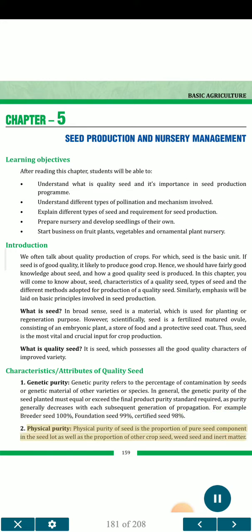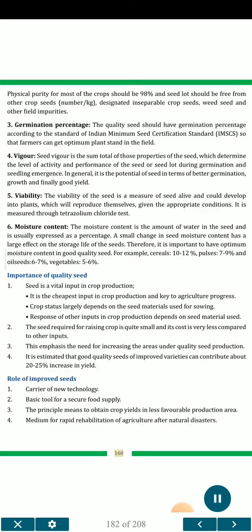2. Physical purity. Physical purity of seed is the proportion of pure seed component in the seed lot, as well as the proportion of other crop seed, weed seed and inert matter. Physical purity for most of the crops should be 98%, and the seed lot should be free from other crop seeds, designated inseparable crop seeds, weed seed and other field impurities.